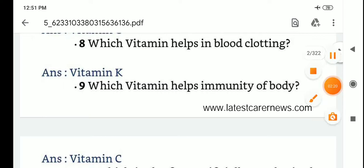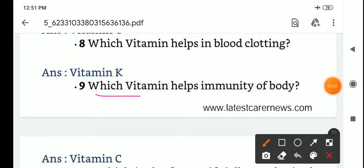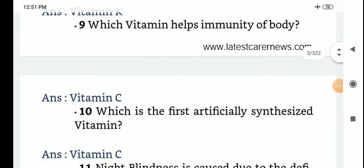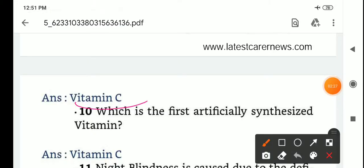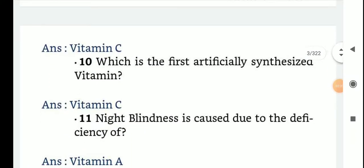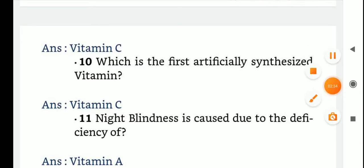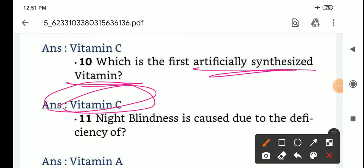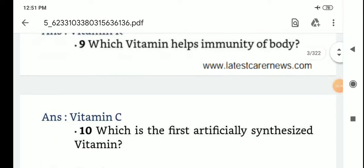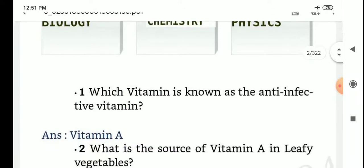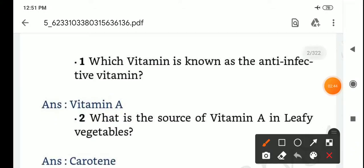Which vitamin helps immunity of the body? Vitamin C. Which is the first artificially synthesized vitamin? Vitamin C.